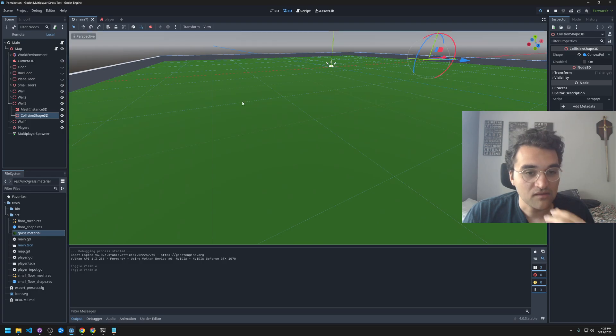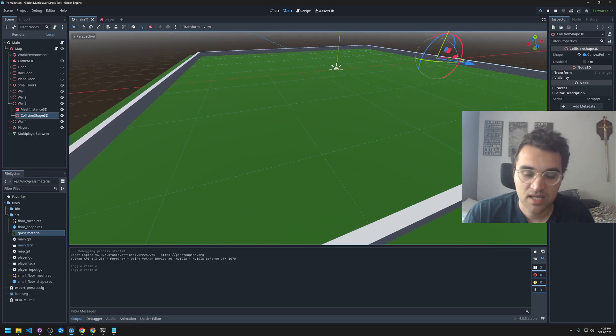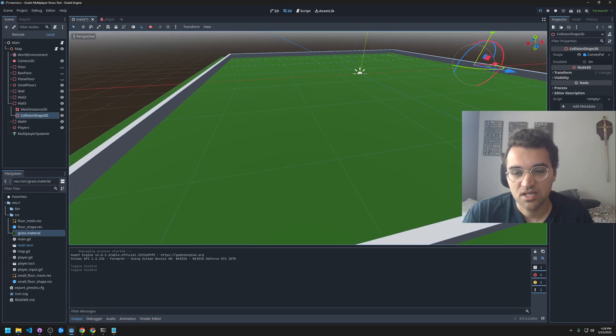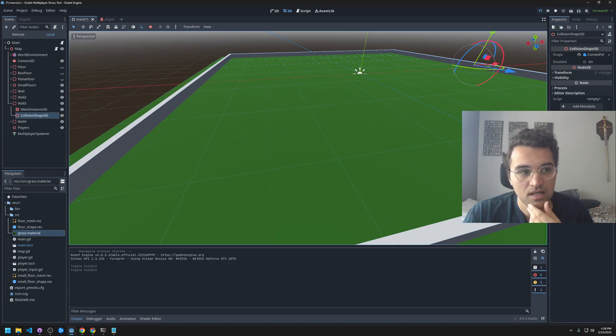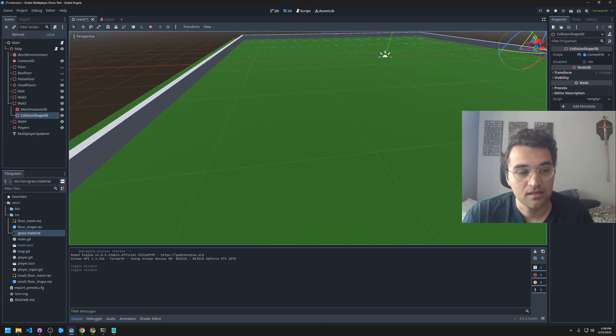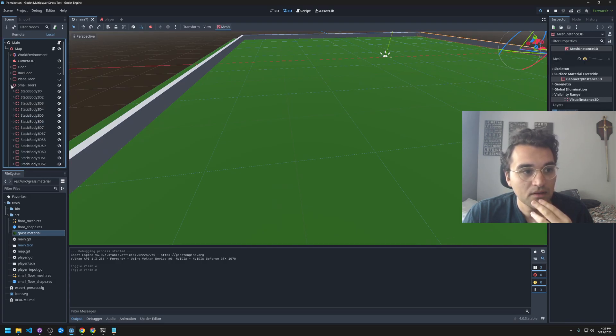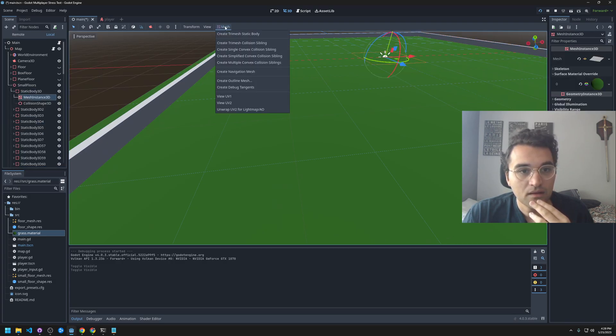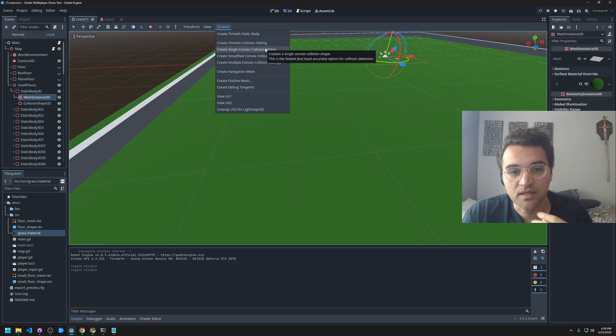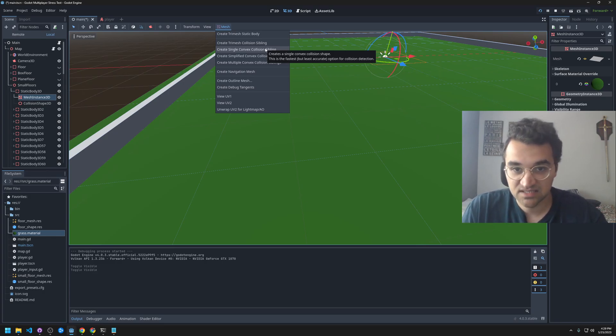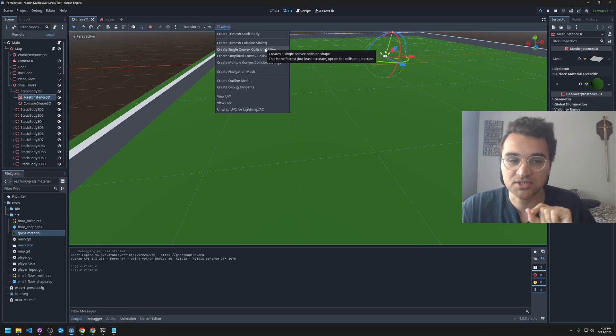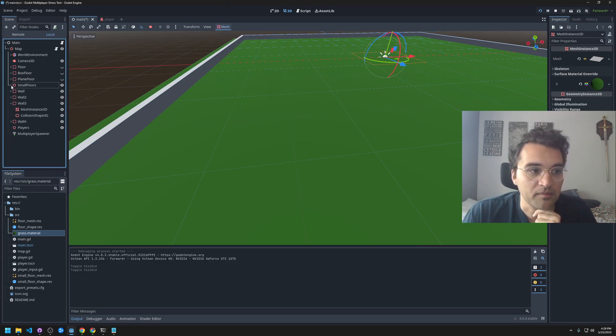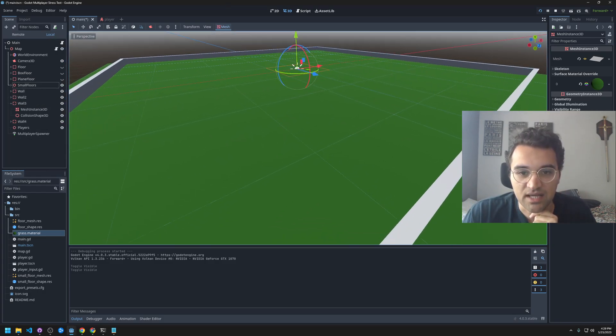So what I did instead, I tried a few things. I tried a box collision shape first and that improved the utilization, and then I tried a plane and I created a single convex collision shape. You can see in the dialogue box it says this is the fastest but least accurate option for collision detection. So I went with a bunch of small ones of that, and you can see them scattered about.